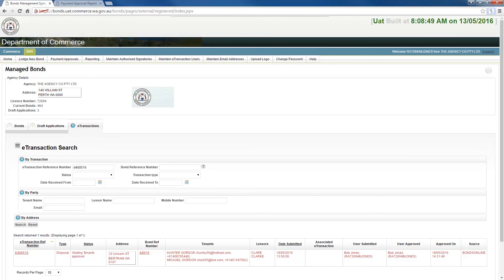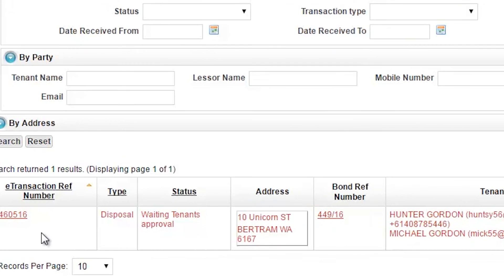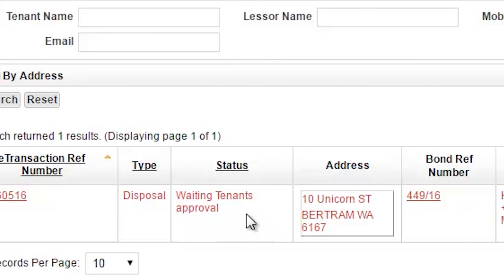With final approval having been completed by the agent, an email will now be sent to the tenant requesting their approval of the disposal payments. At this stage, if the bond or e-transaction is searched, it will show a red status of waiting tenant approval. For a disposal to proceed, all parties must approve the transaction details.